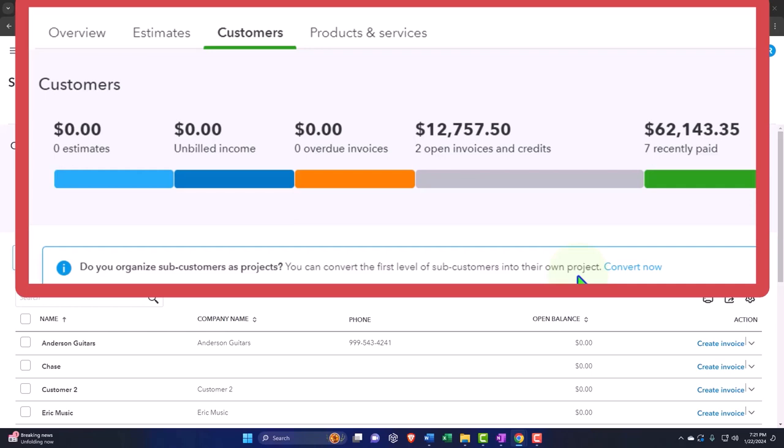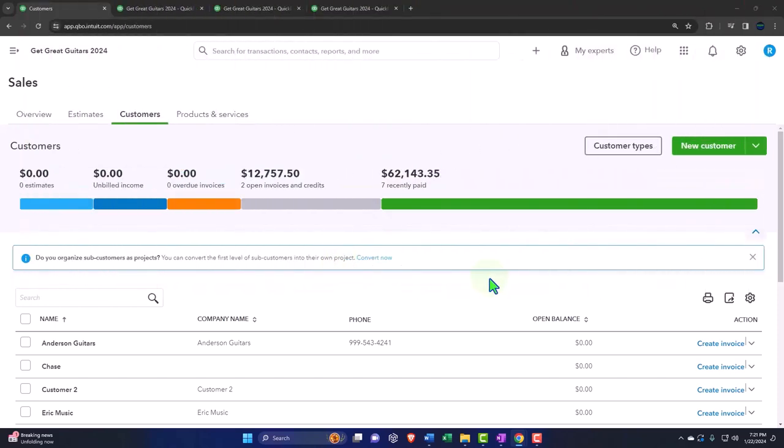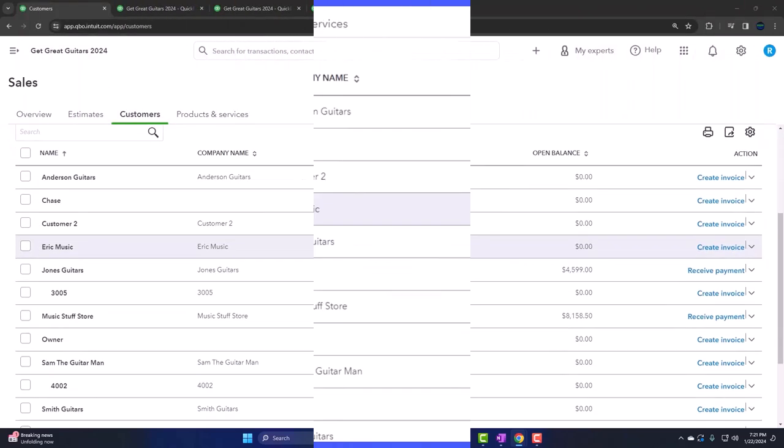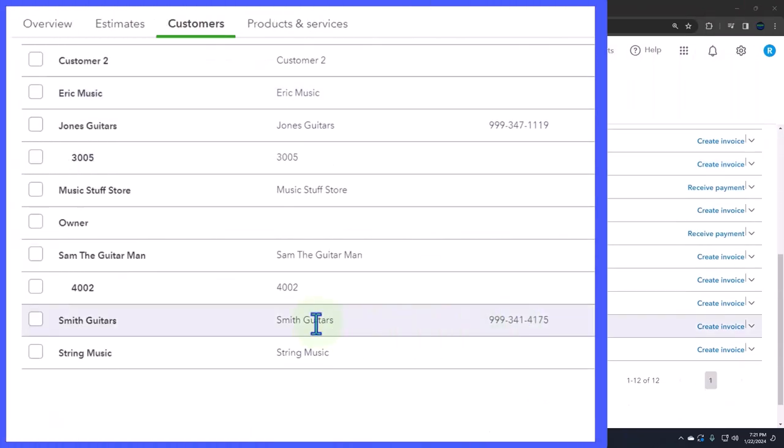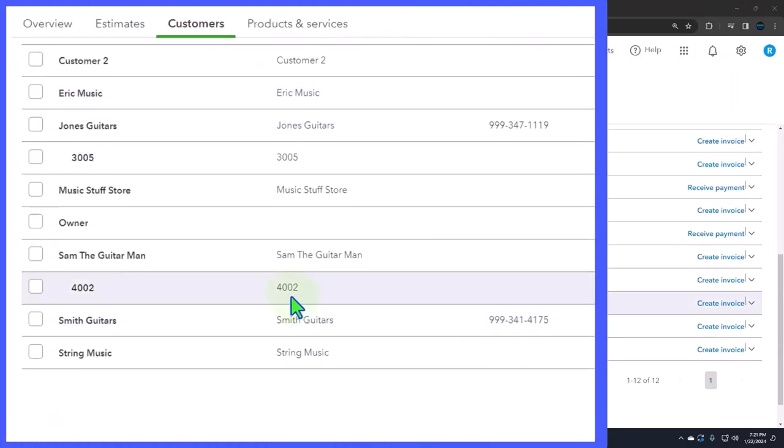If we convert from the sub-customer to the project, then it's going to have to have the same billing address as the parent, because now it's going to be the parent. Otherwise, you can't make a project of it because it has a separate address. If that's the case, then that might be a reason why you still might use the sub-customers, so you can make a project that...